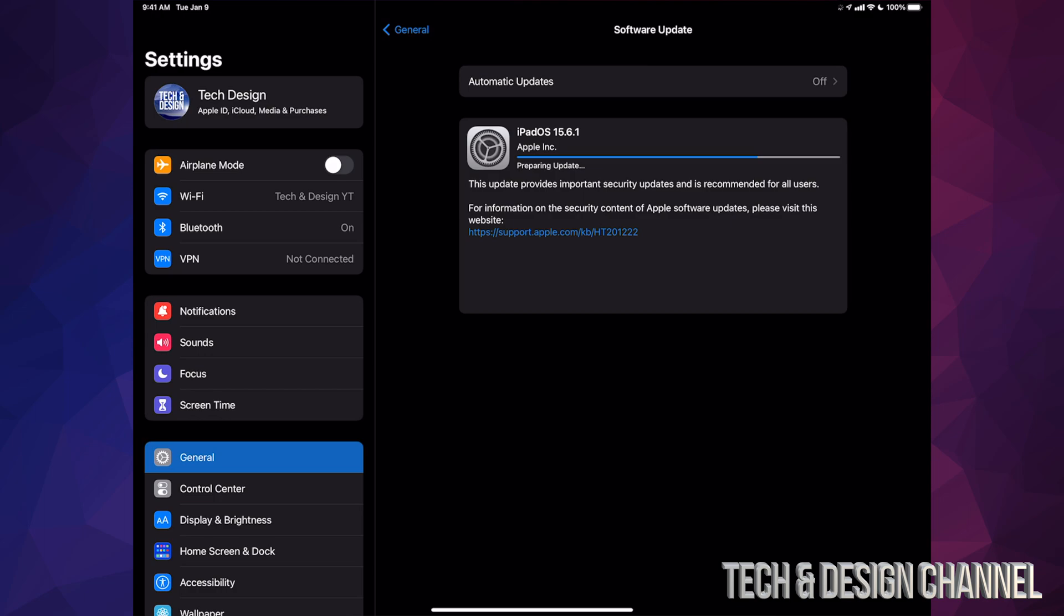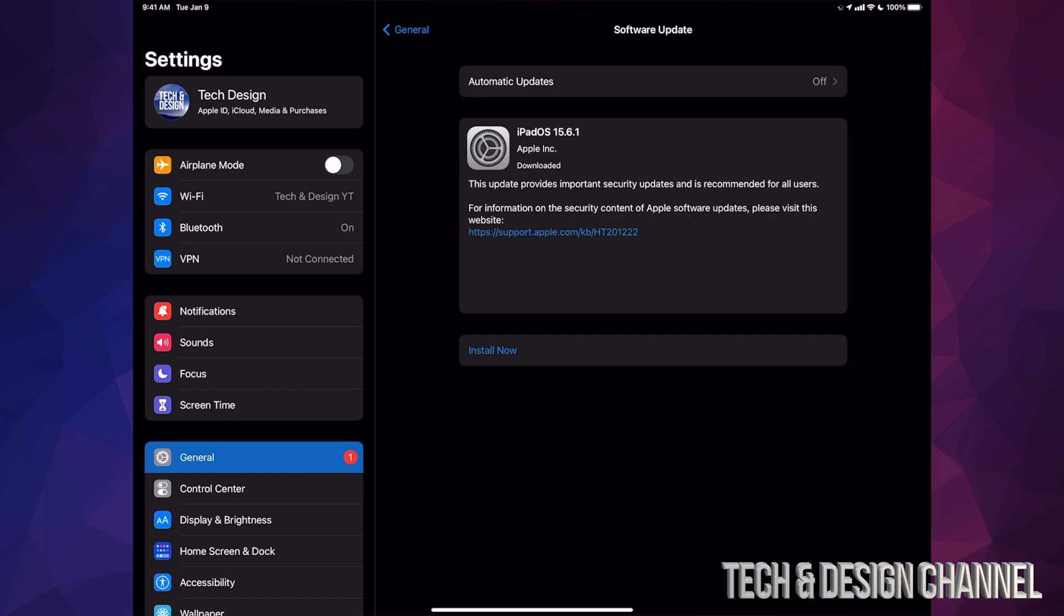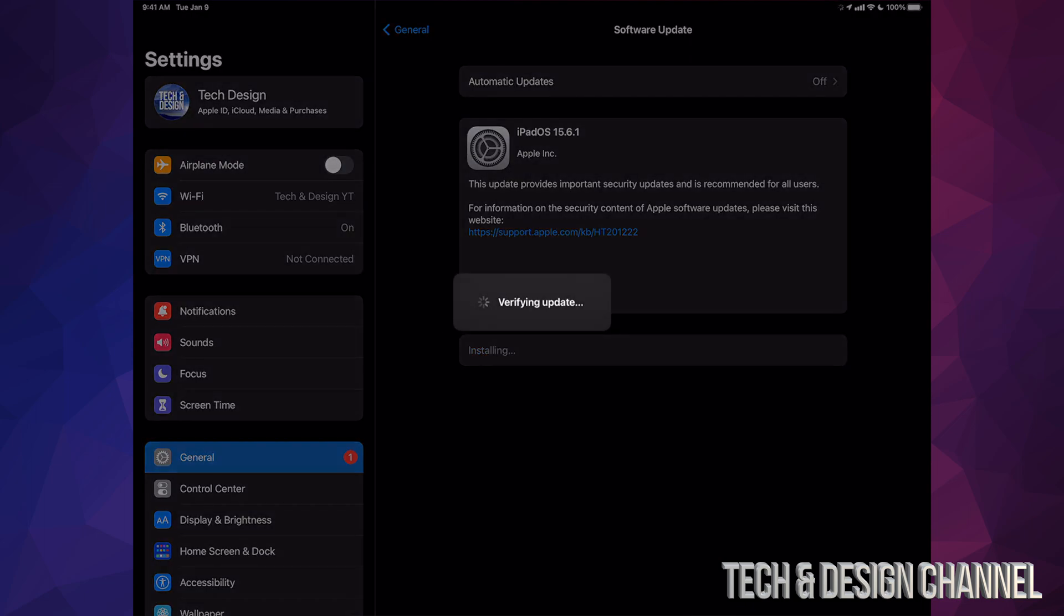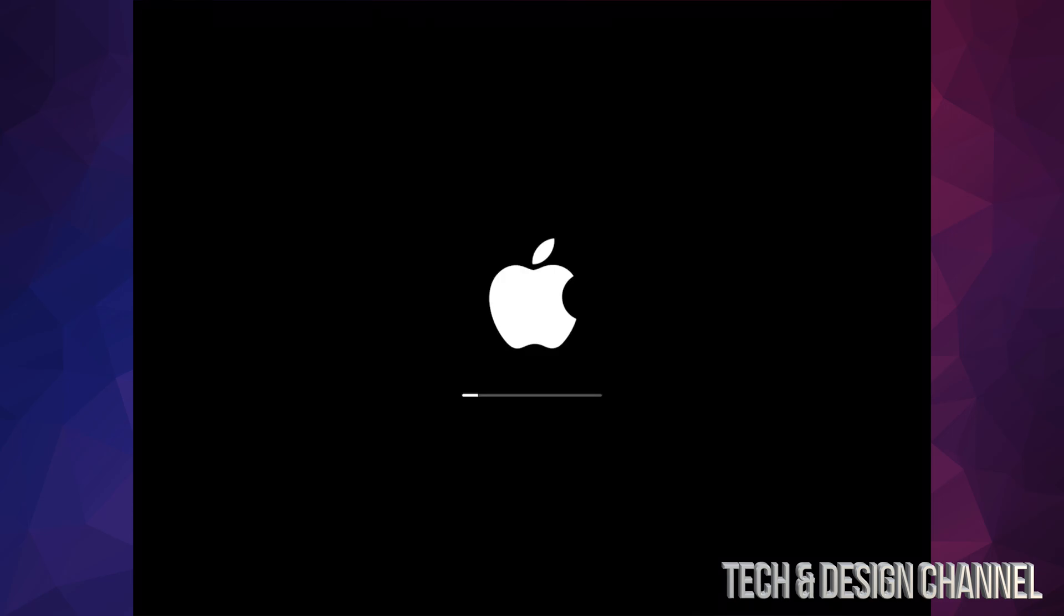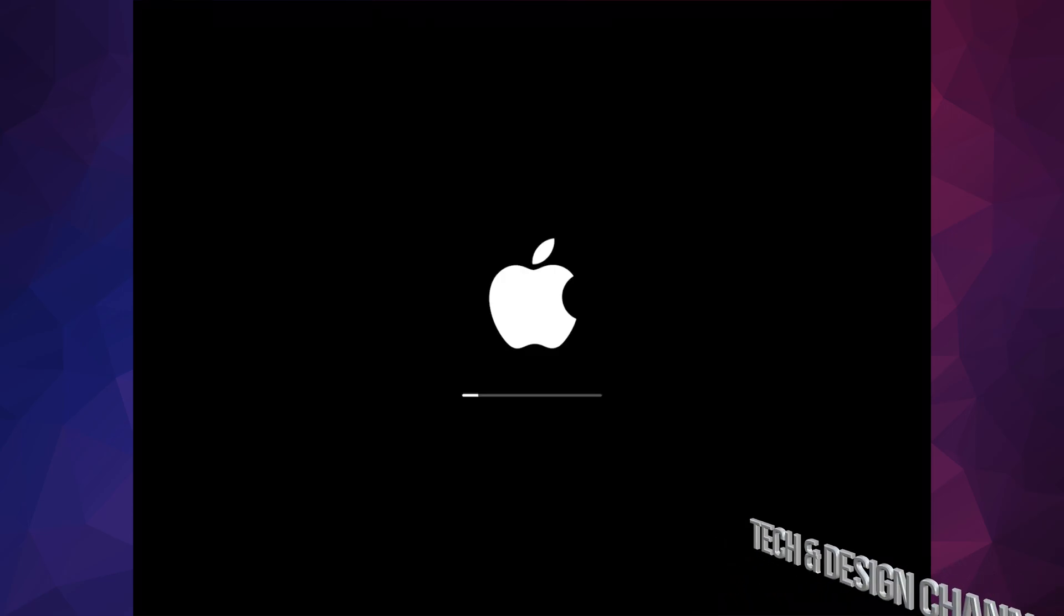All right, so once it has downloaded we can just tap on Install. Now at this point it's going to verify the update. We're going to see the iPad restart with the Apple logo and a loading bar.